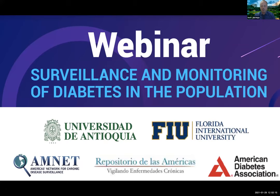Welcome to this special event on surveillance and monitoring of diabetes in the population. Thank you very much to the University of Antioquia, Florida International University, the America's Network for Chronic Disease Surveillance, the Repositorio de las Americas, and the American Diabetes Association, who are collaborators in this webinar.